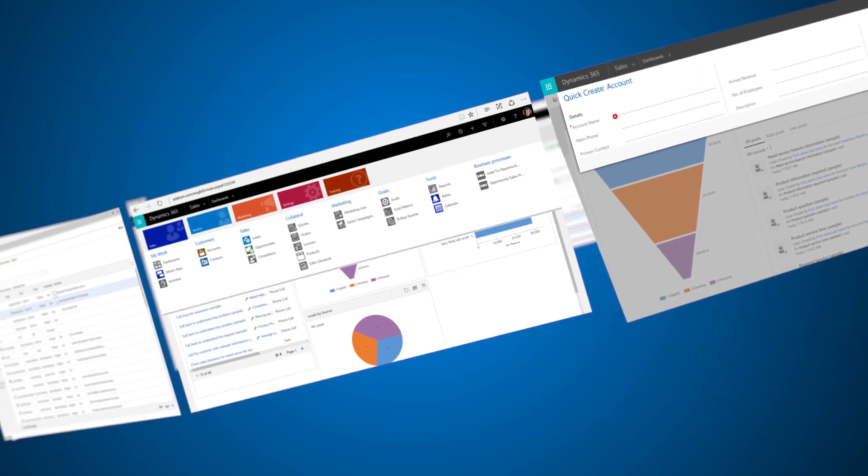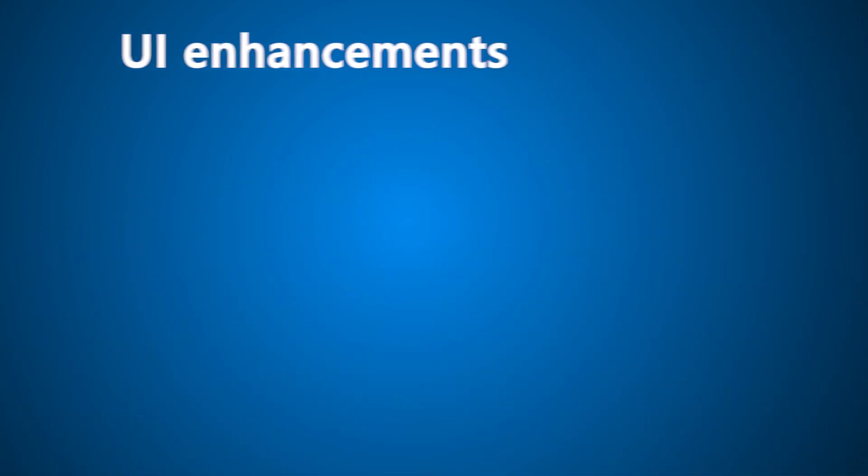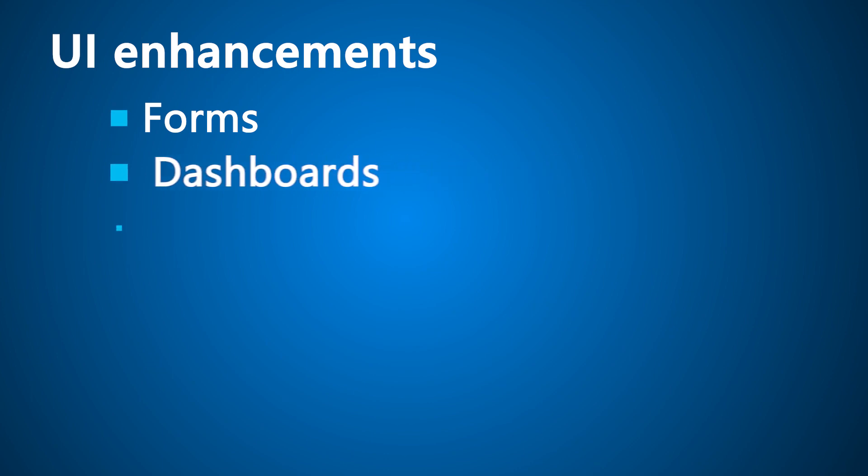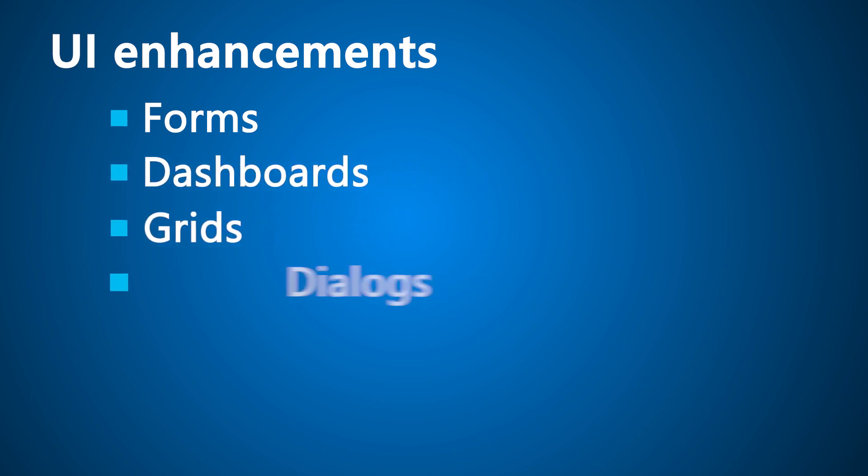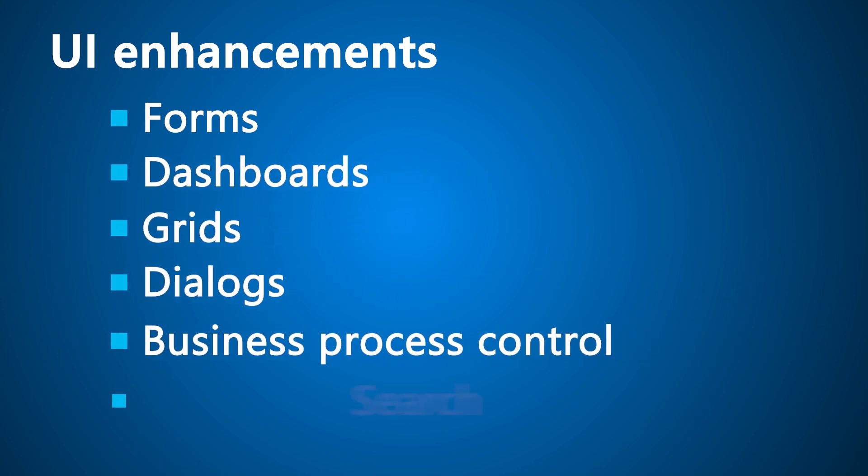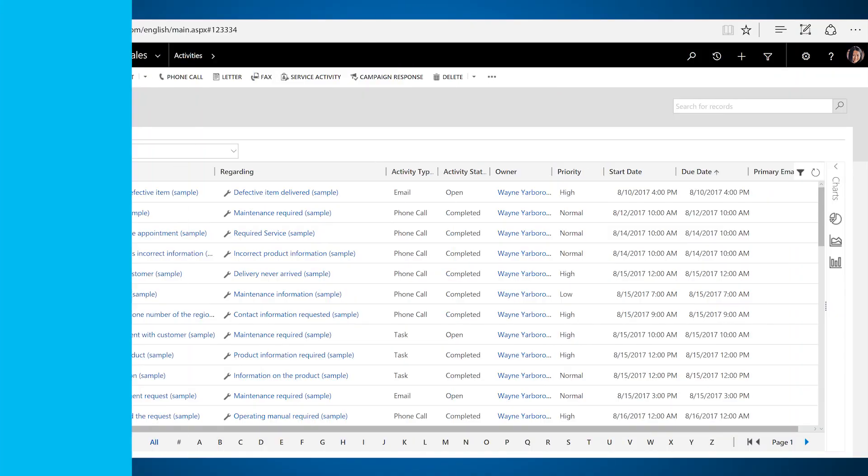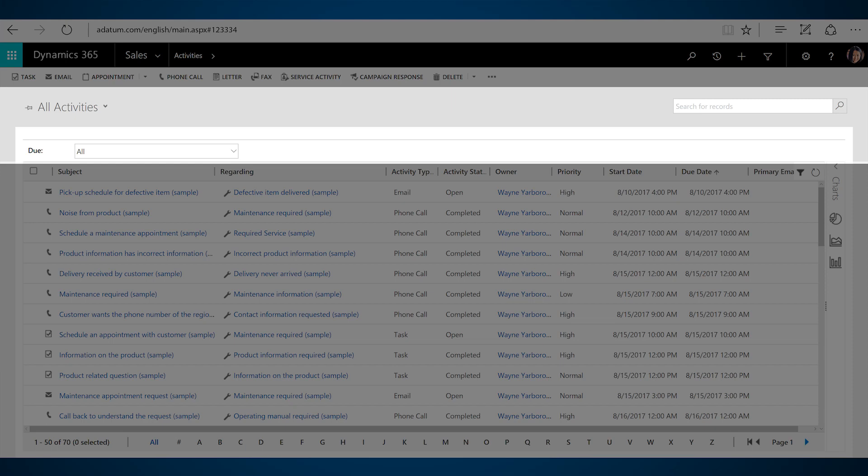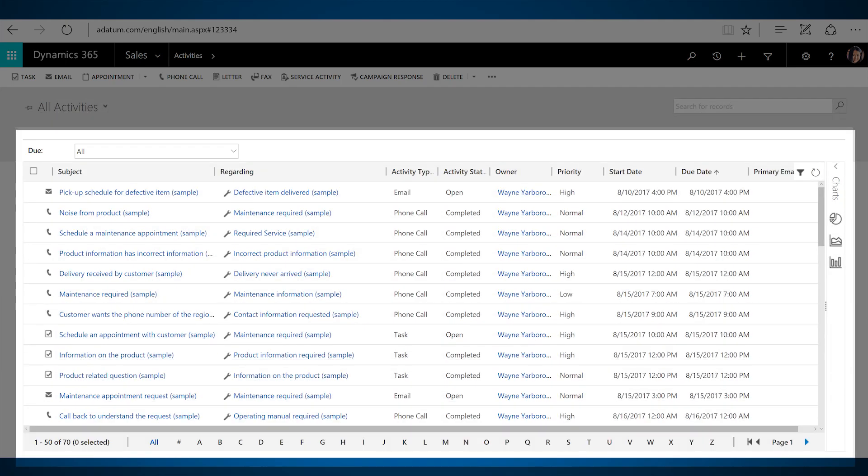The UI enhancements apply to many application areas like the forms, dashboards, grids, dialogs, business process control, and search. The clipboard structure provides a visual hierarchy to differentiate between the header and the main content of the pages.